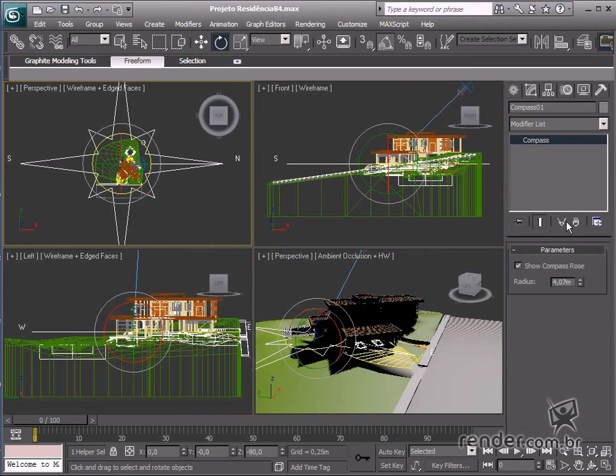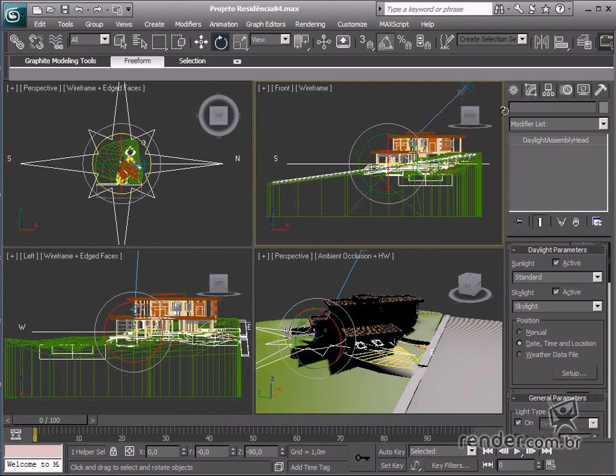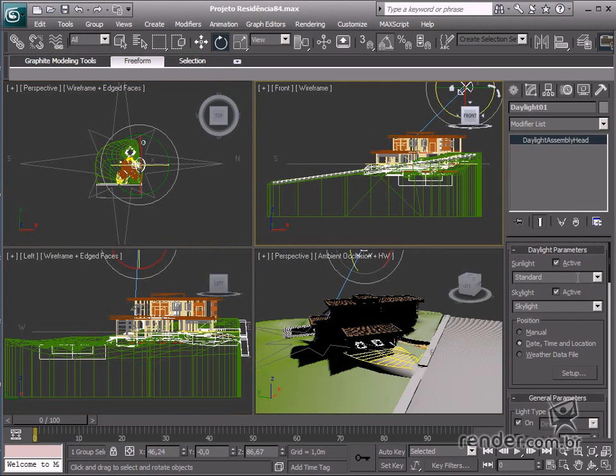In the daylight parameters group, change the sunlight type to standard and the sun type to skylight.